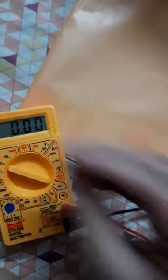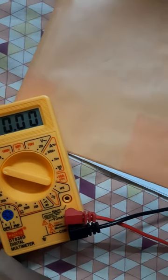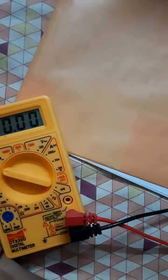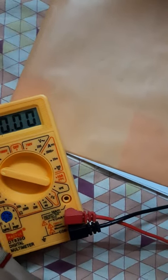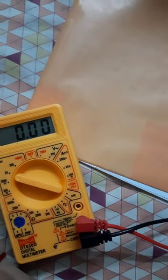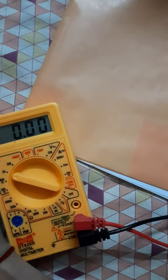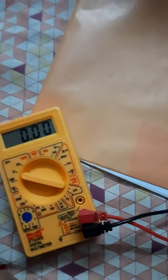This is how to use a multimeter to check the voltage of a battery, or if a battery is working or not and all that stuff.